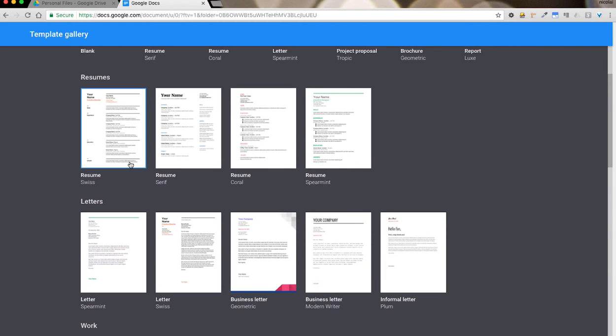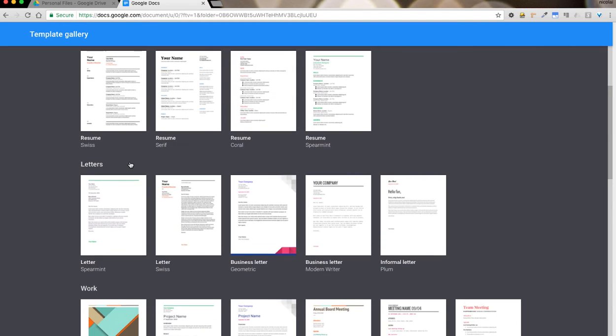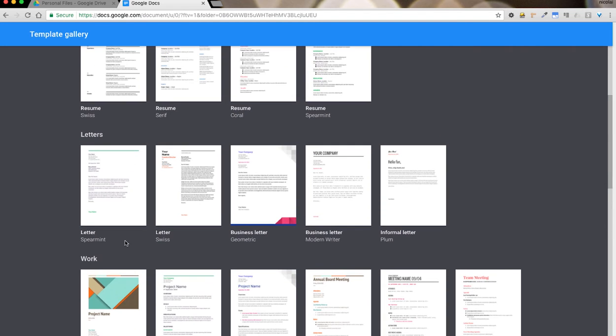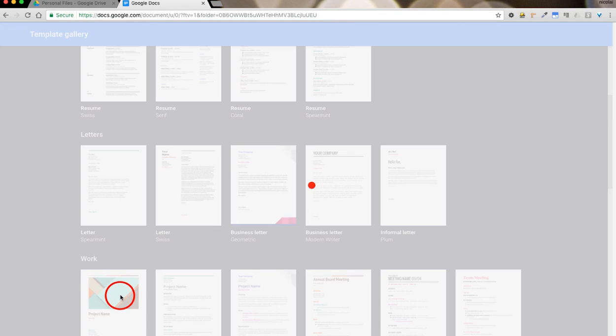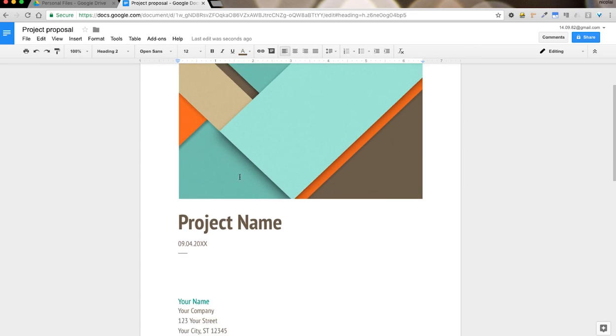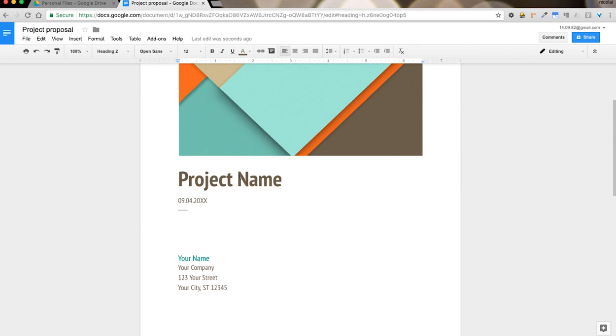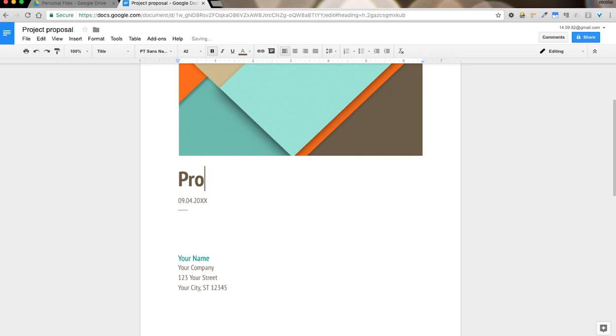So let's go ahead and pick any one of these. For example, this one with the picture. This template is a project template. You can now go ahead and change this to whatever you like.